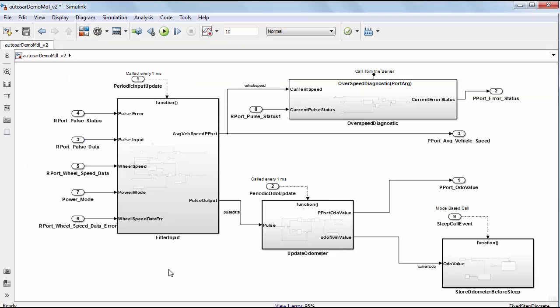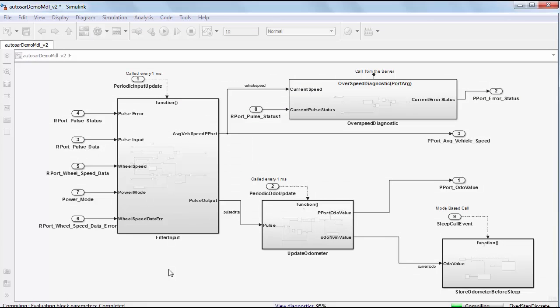At last it is time for me to generate the AUTOSAR compliant code by clicking Control B. In a few seconds the code will be generated.